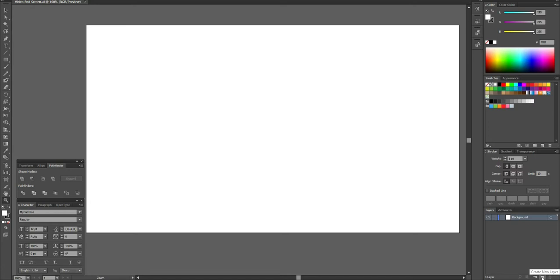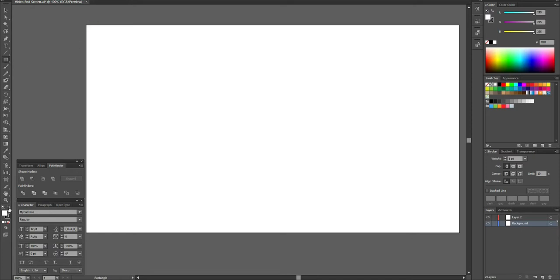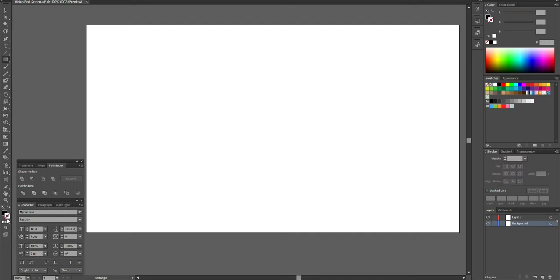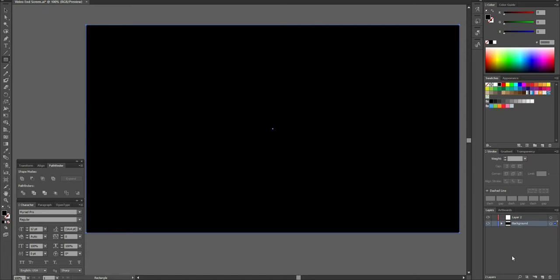I'm going to create a new layer and place a new layer on top for the time being. Then I'll click back onto the background layer. I'll come over to the toolbar and select the Rectangle Tool, which will allow me to create a rectangle. I want the fill to be black, so I'll flip the fill and stroke colors, delete the stroke color, and select the fill color. Then I'll click and drag a rectangle box over the canvas and it's going to fill it completely black.